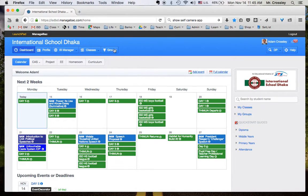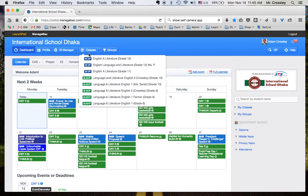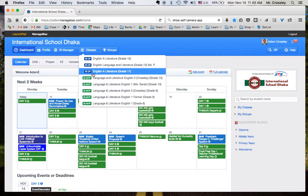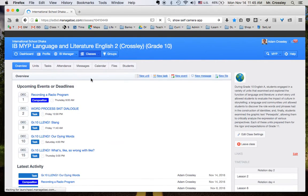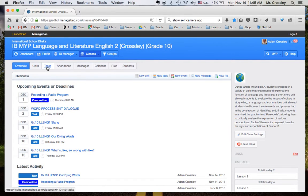So the first thing you're going to want to do is find your class. We'll use grade 10 as an example here. And you're going to want to go to the tasks.